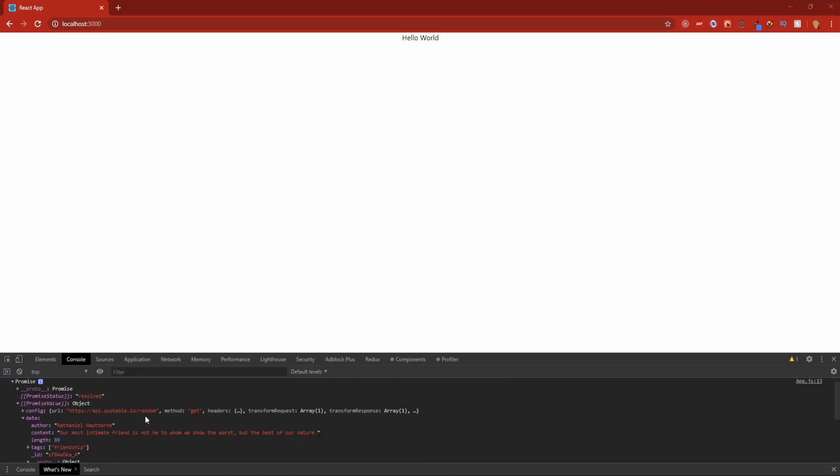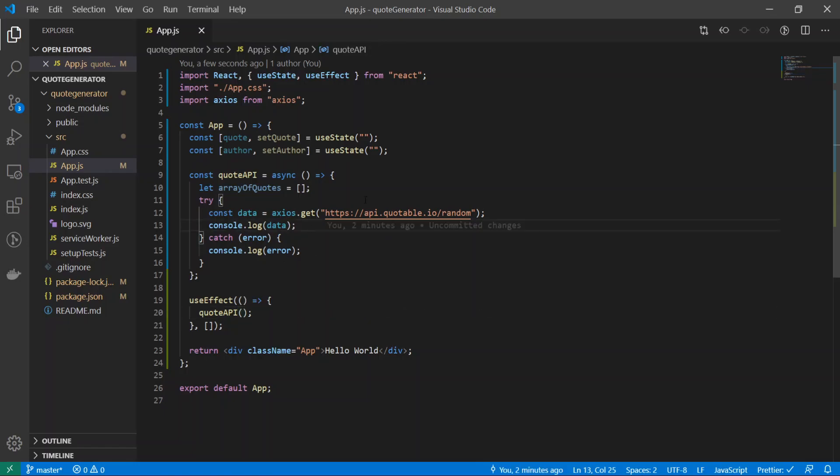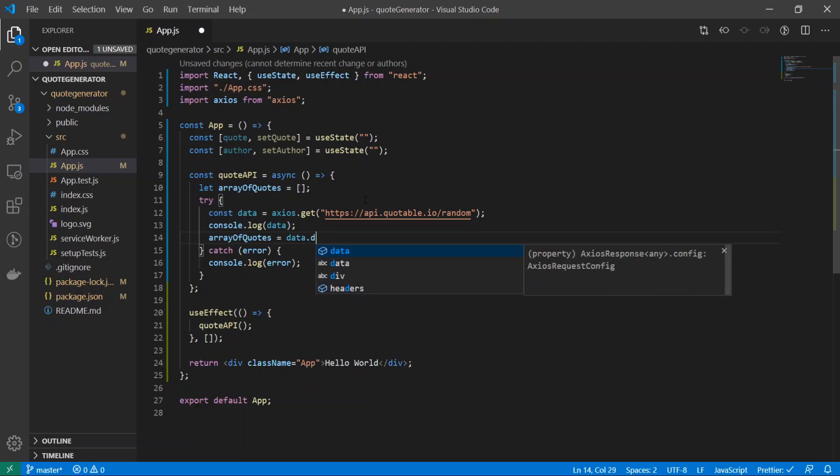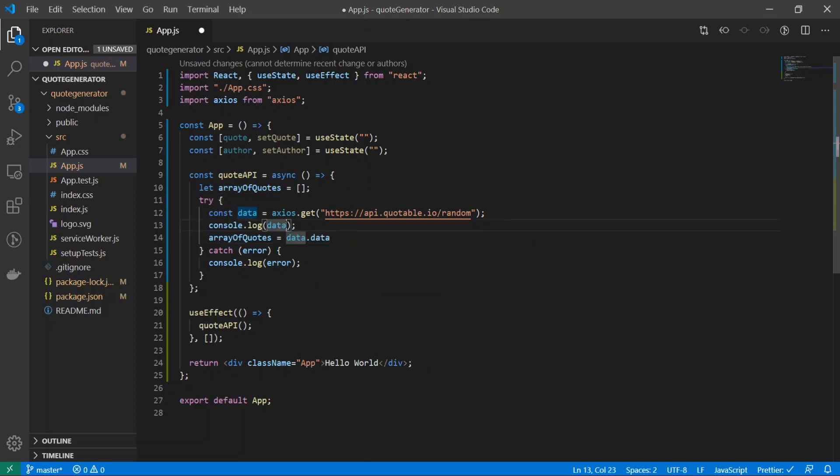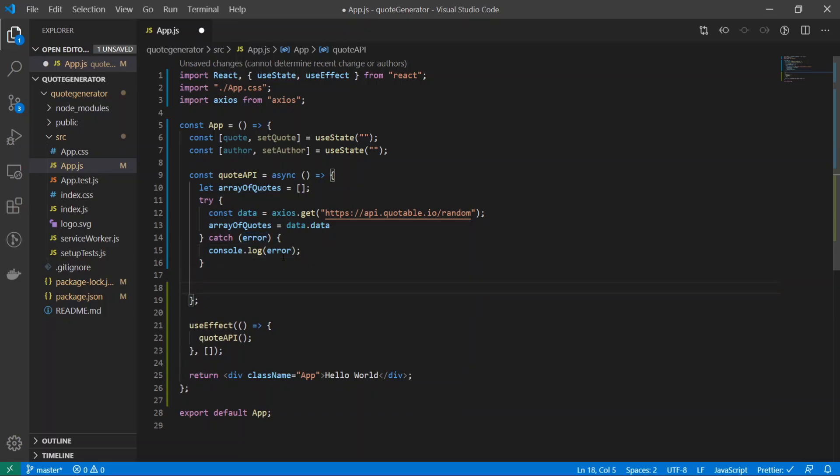and we'll see that it goes from data dot data, and inside of there we will get author and content. So right underneath this we'll do array of quotes is equal to data.data.